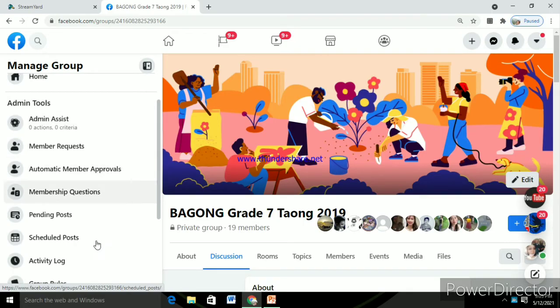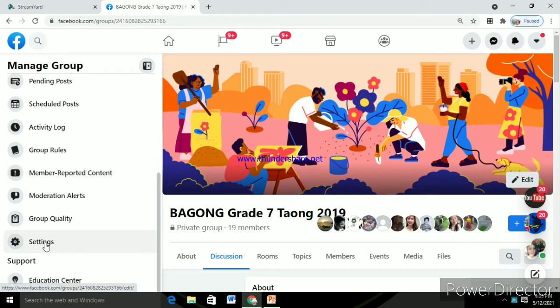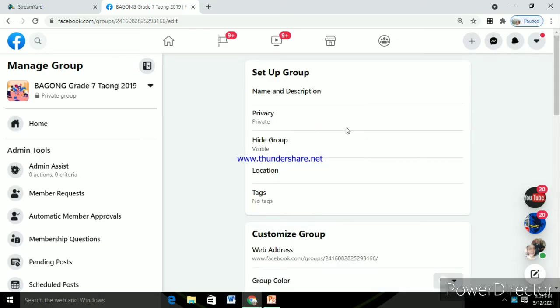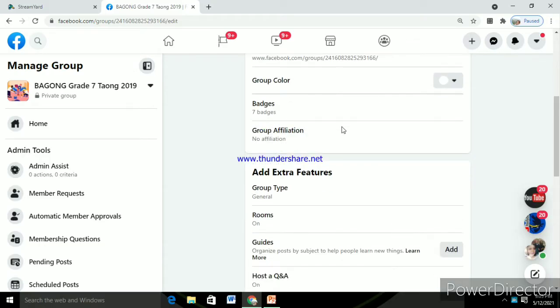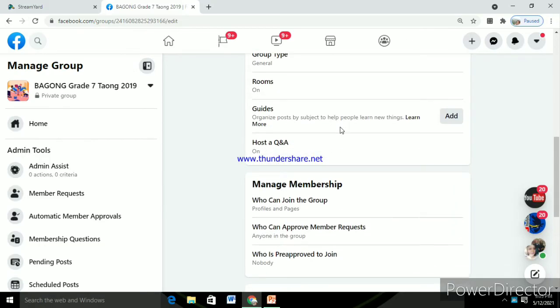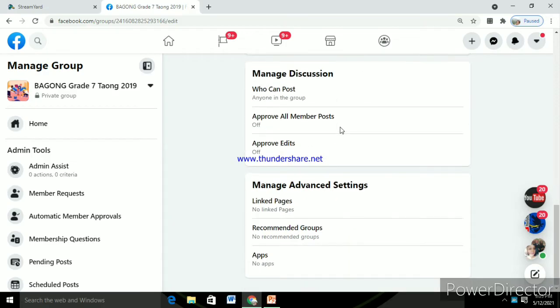And then you look for settings. Then click settings. And then after that, look for apps. On the lower part, click apps.